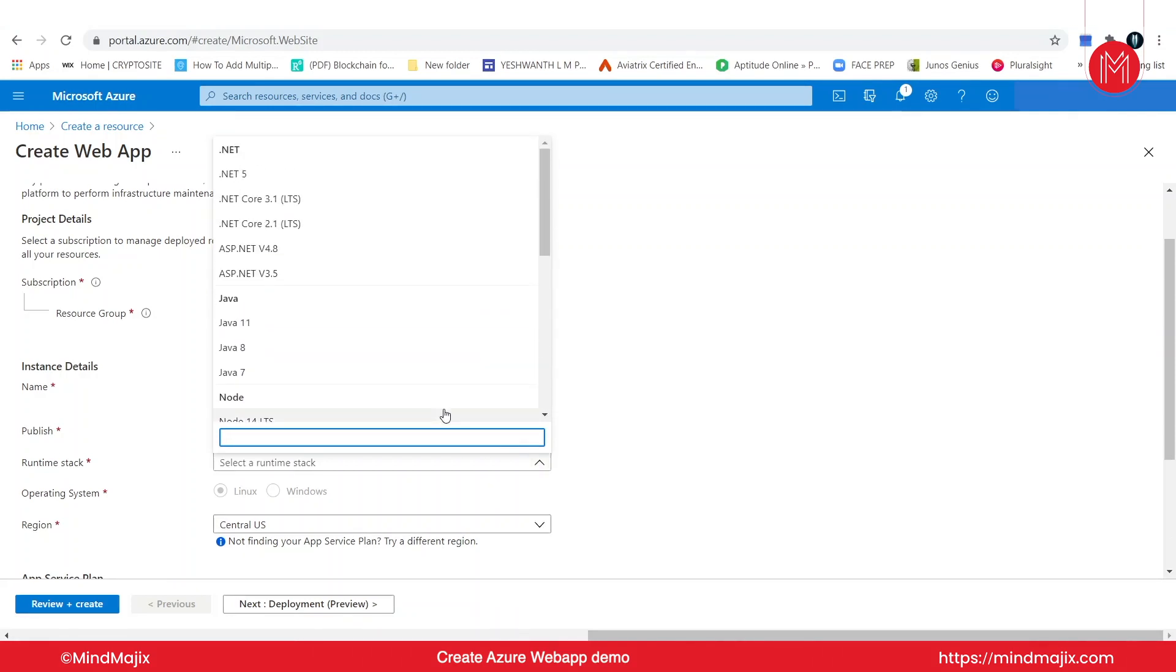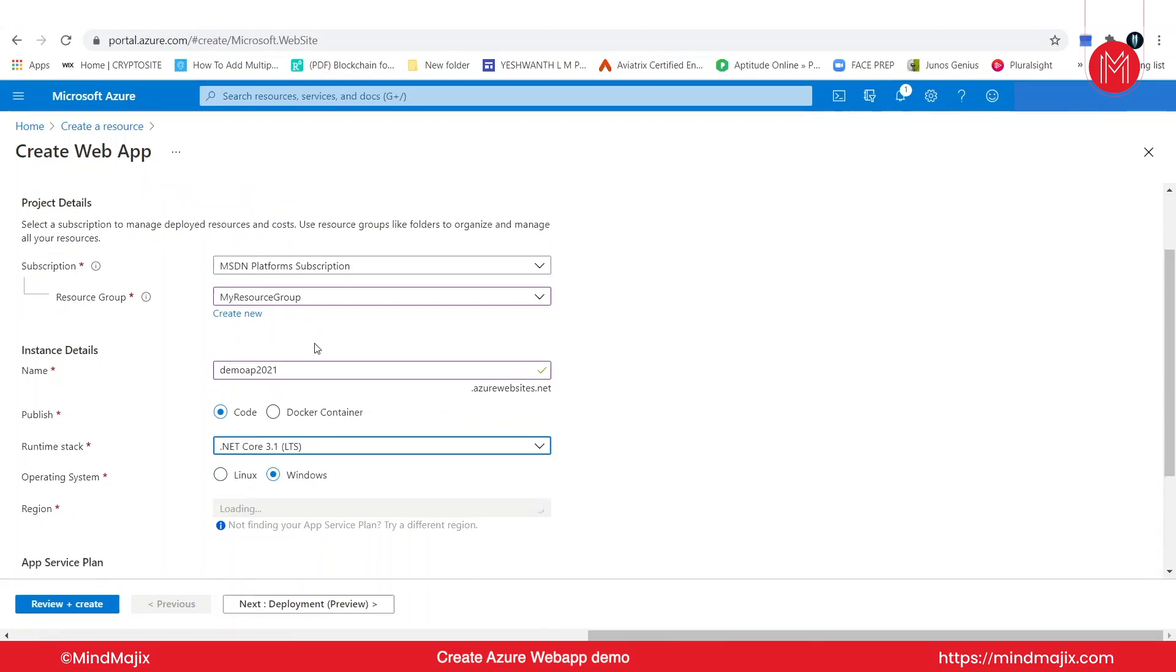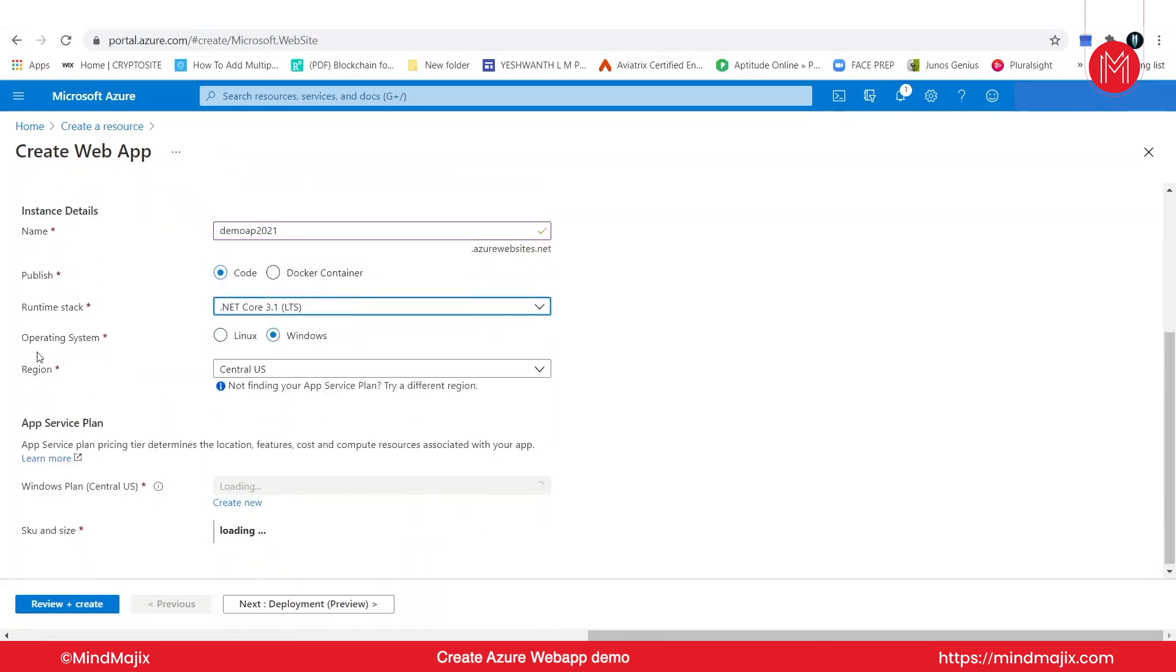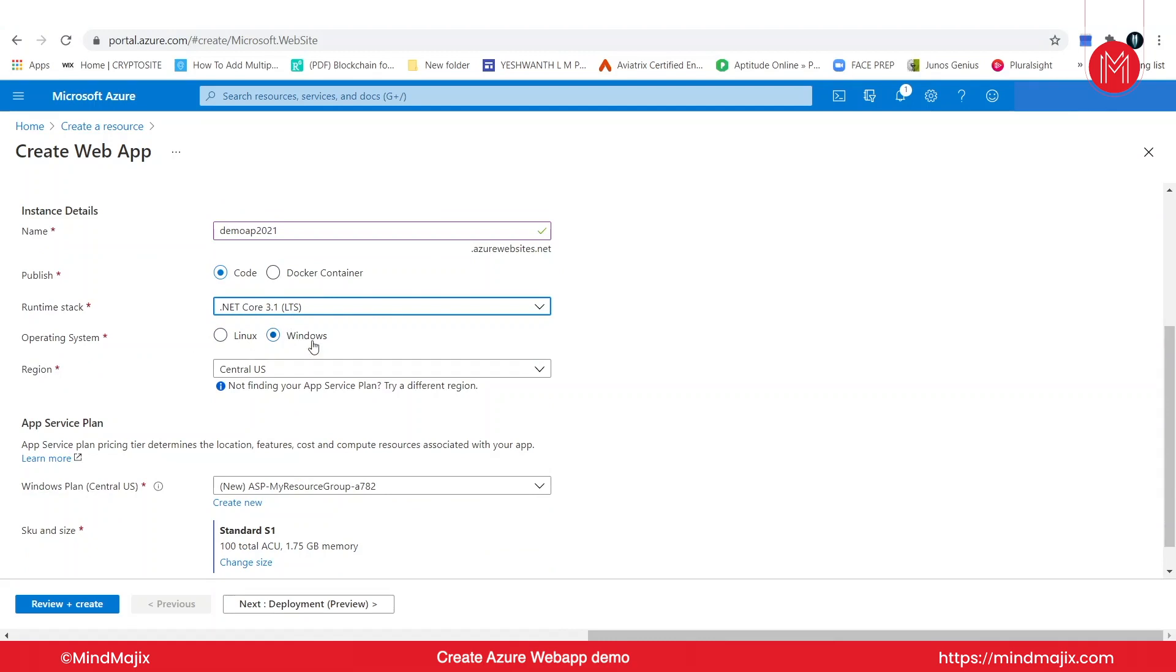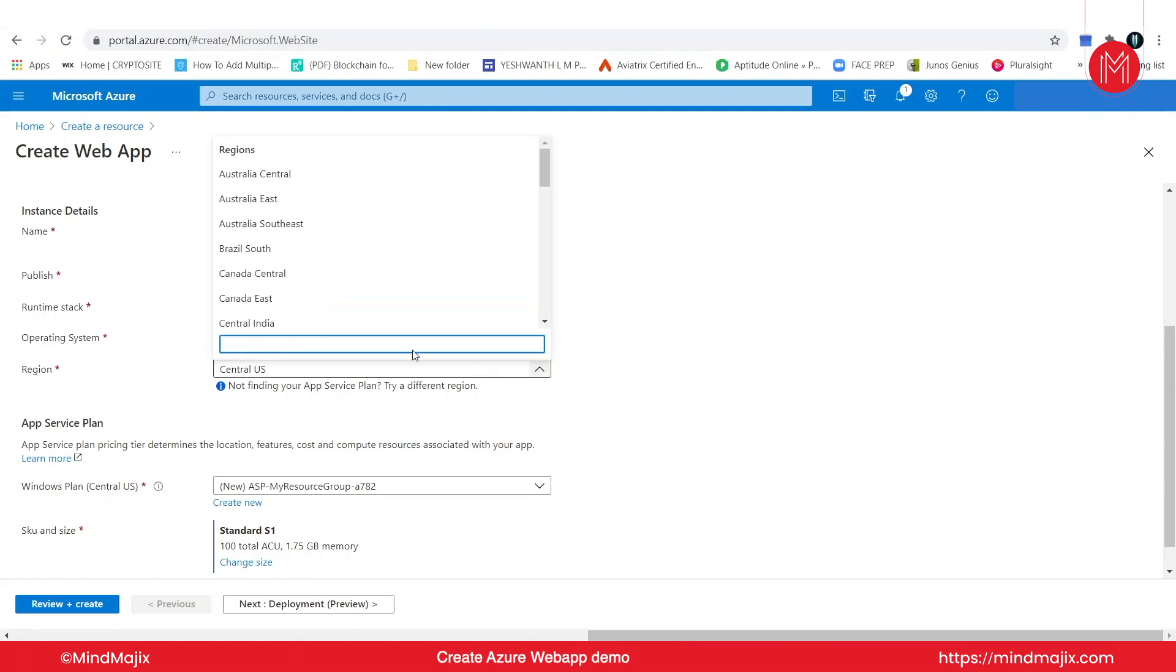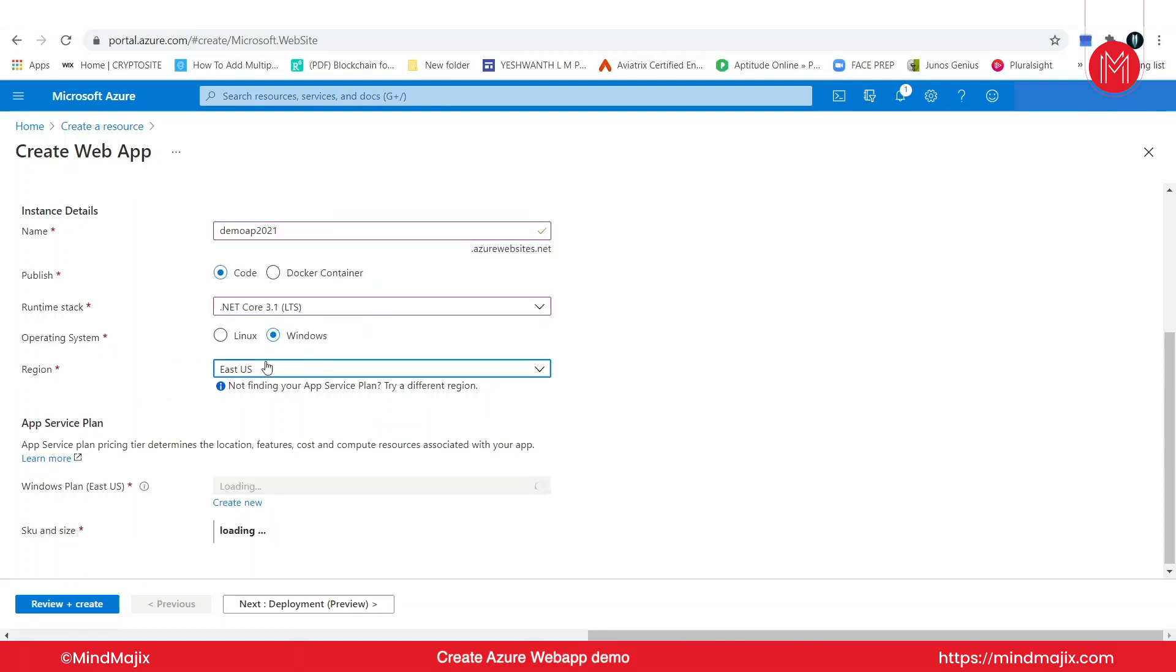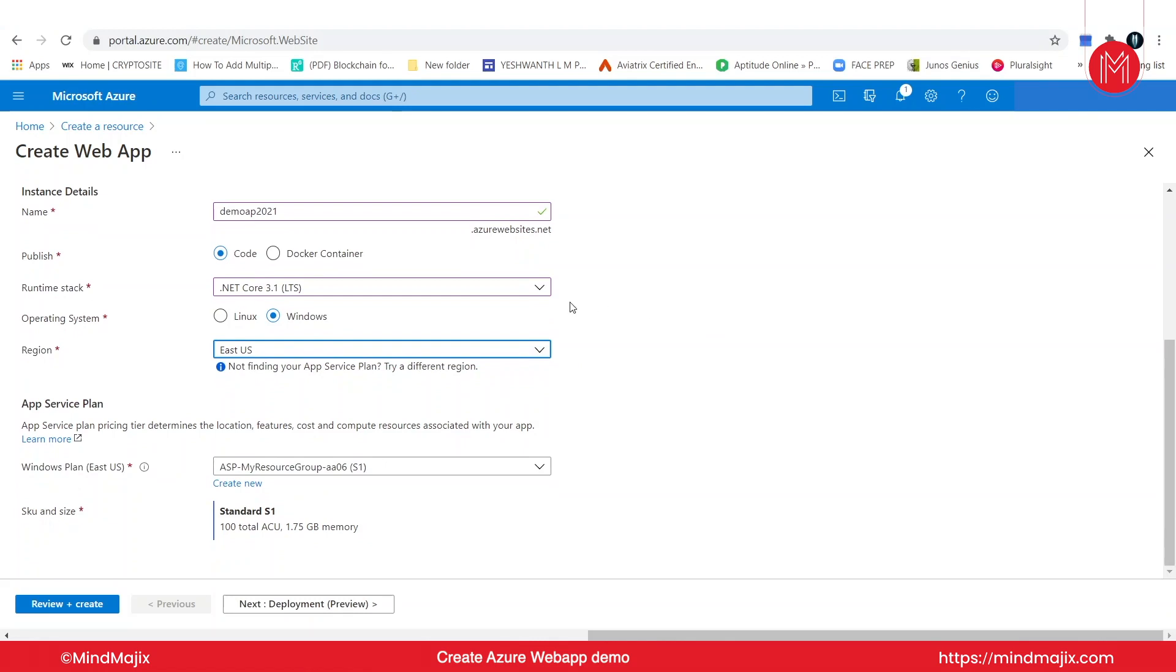After that, you will have two options of operating system: either you can run this on the Linux environment or Windows. I'm pretty happy with the Windows environment, so I'm going to select Windows. Region: go ahead and select the nearby region to you. I'm going to select East US. If you are in West Europe or some other region, go ahead and select that from the drop-down list.